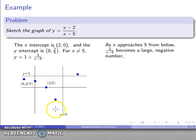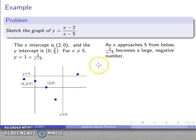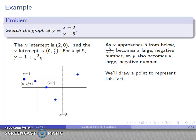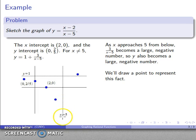As x approaches the forbidden line from the left — slightly less than 5 — 3 over (x minus 5) becomes a large negative number because the denominator is a small negative number, making the quotient large and negative. So y also becomes a large negative number. I'll draw a point to represent this: just below x equals 5, y is way, way down.